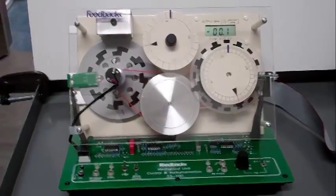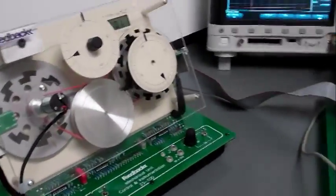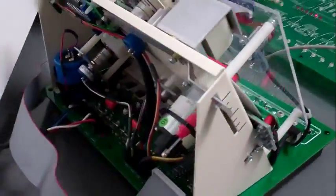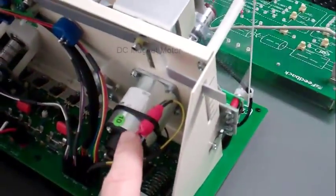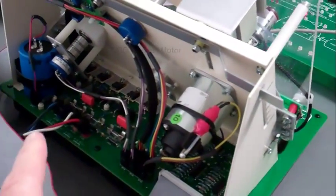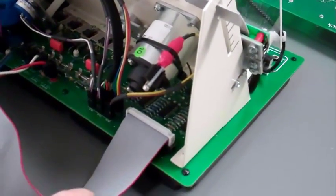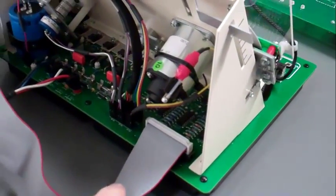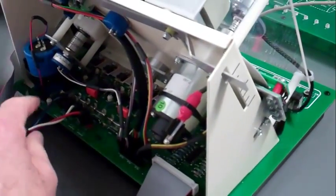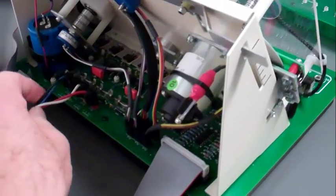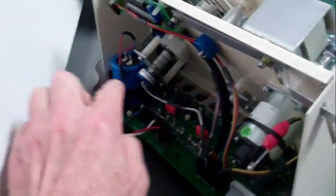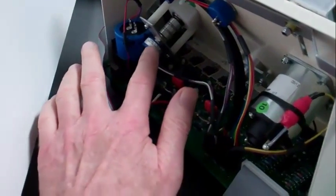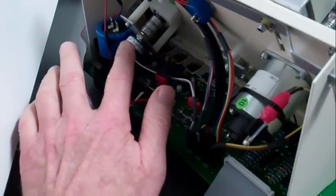Let's start on the back of the mechanical unit with the motor and the ribbon cable that connects the control unit to the mechanical unit, the power supply cables that supply power, and the 360 degree potentiometer that measures the position of the output shaft.